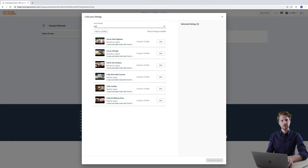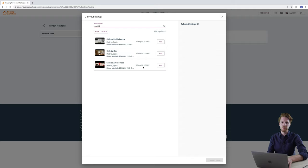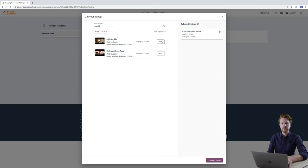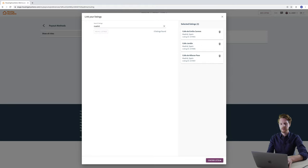So I want the ones in Madrid, I'm just going to enter Madrid and then all three of my properties in Madrid appear. And in order to assign them to this bank account I just need to click add. And then I need to press the button down here.